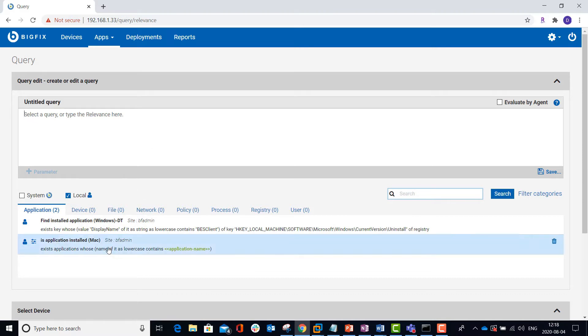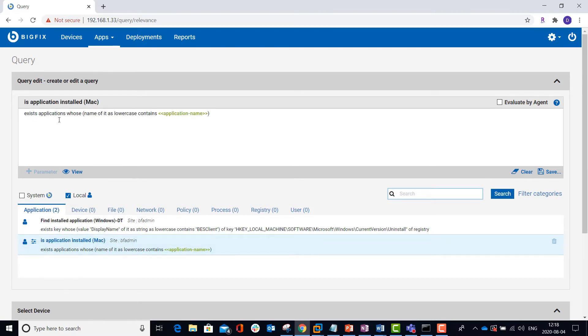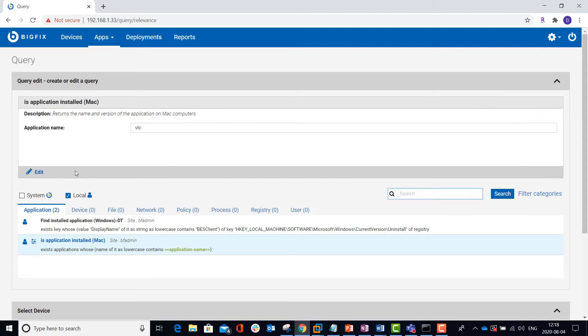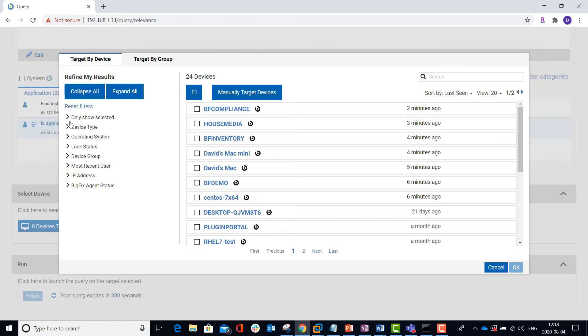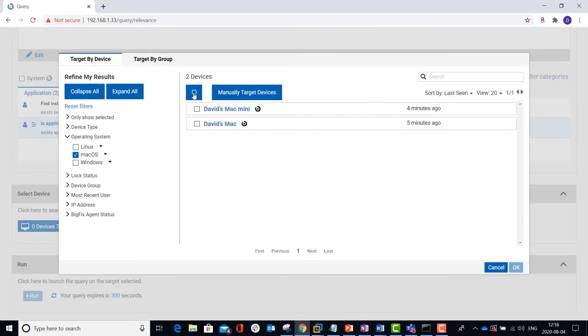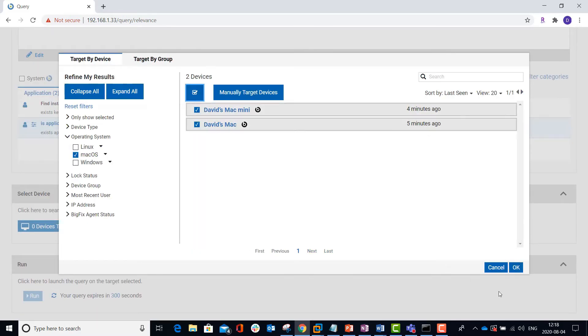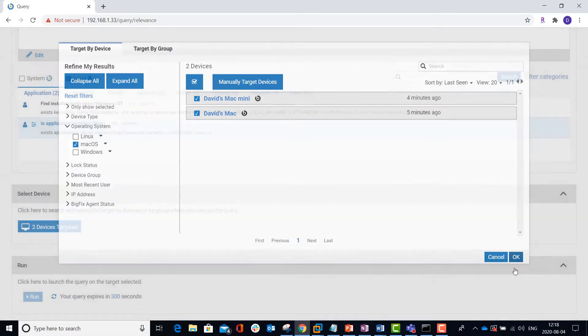I have a query built here that lets me check for the existence of a particular application by name, and I can fill in the name right here. Then I go ahead and target my Mac machines. I have two of them, so I'll select them both, and click OK.